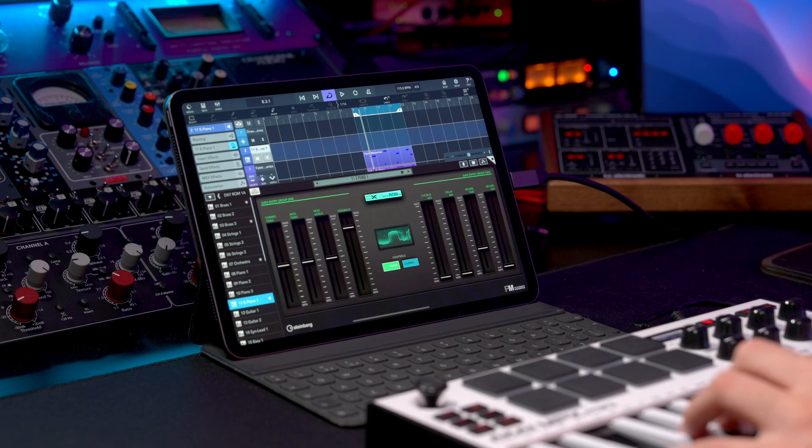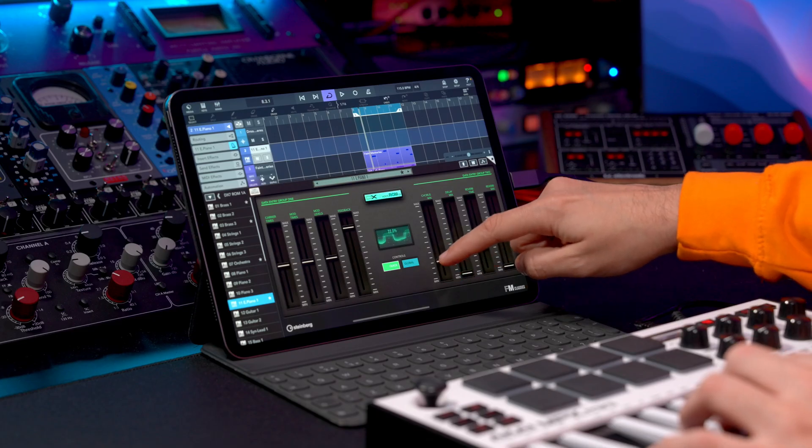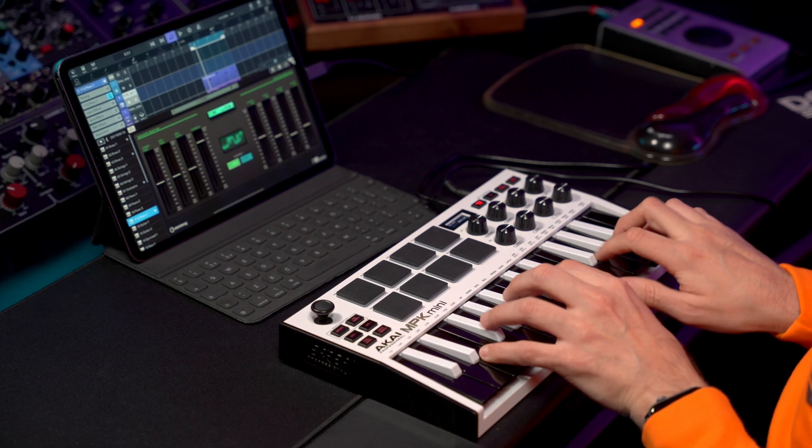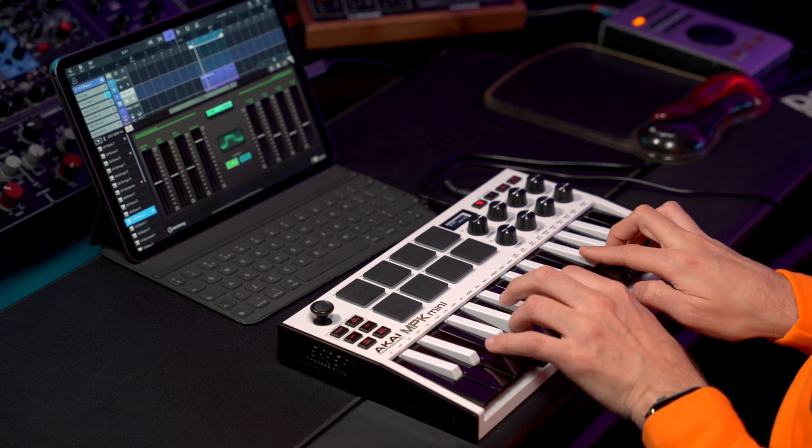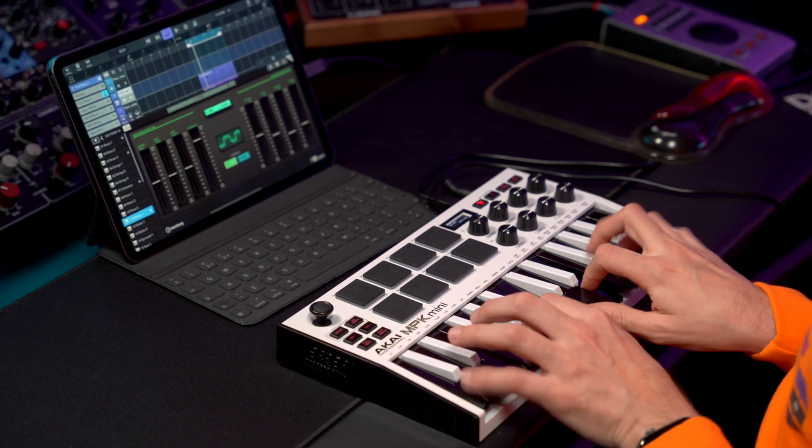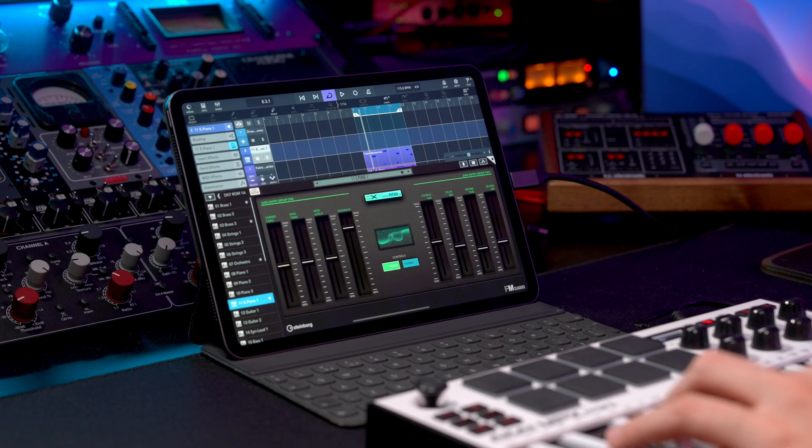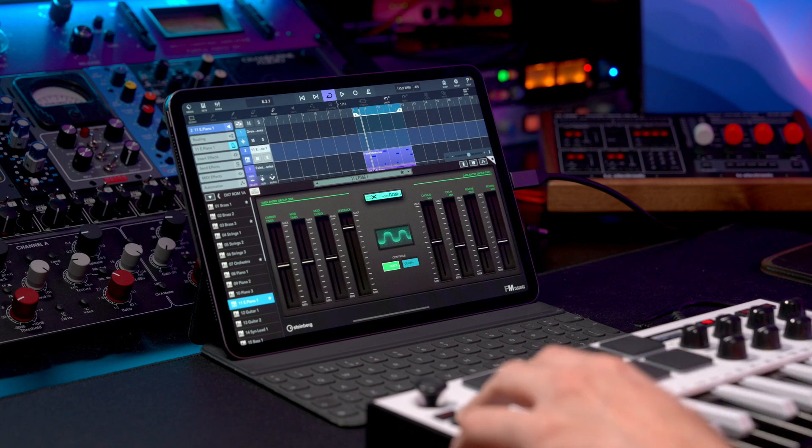So if I go here and play this piano, and add some chorus, some delay and maybe some reverb.